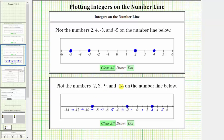And finally, we have negative 14, which is located 14 units to the left of zero, which is here. I hope you found this helpful.